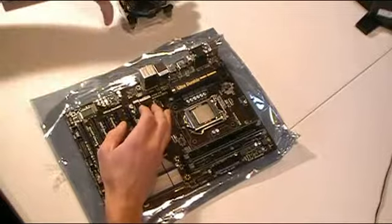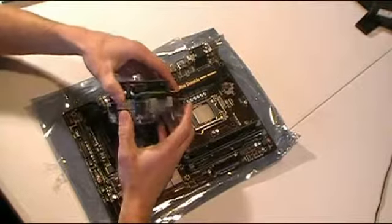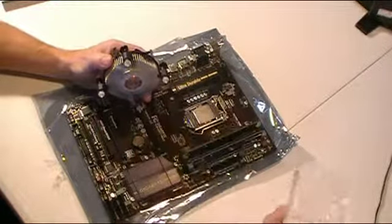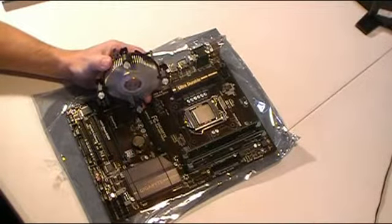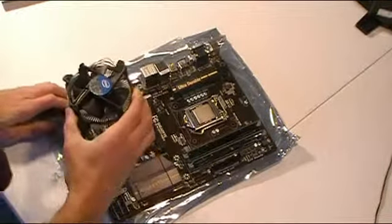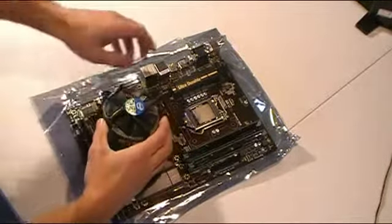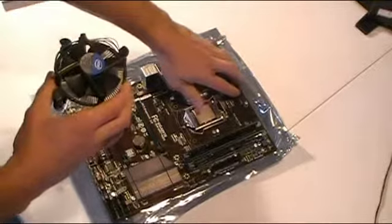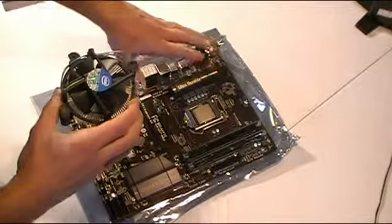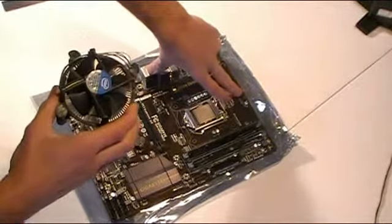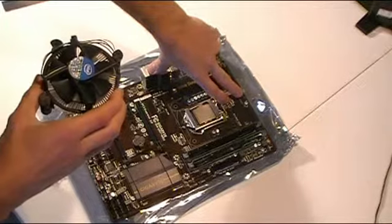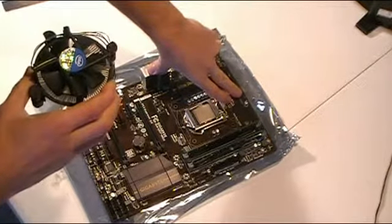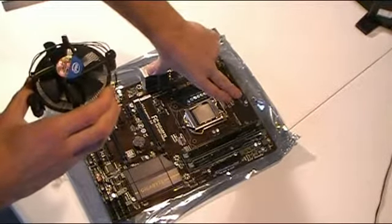Next step is we're going to put our heat sink and fan on this. Up here on the top side of the motherboard, and most of these motherboards are labeled pretty well, regardless of the brand you get. But you can see here at the top, this one is labeled CPU fan. I'm not sure if you can read it on the video or not. But that's where we're going to plug this in.